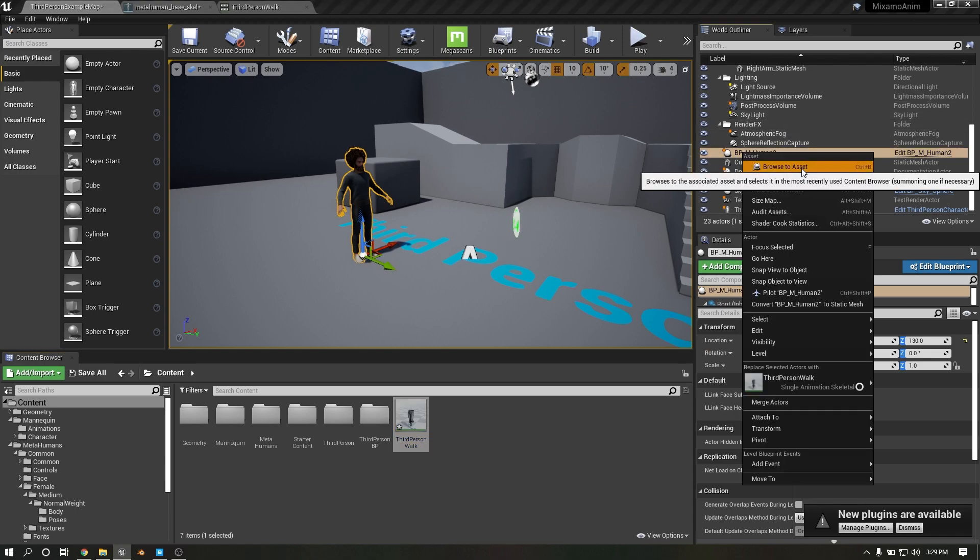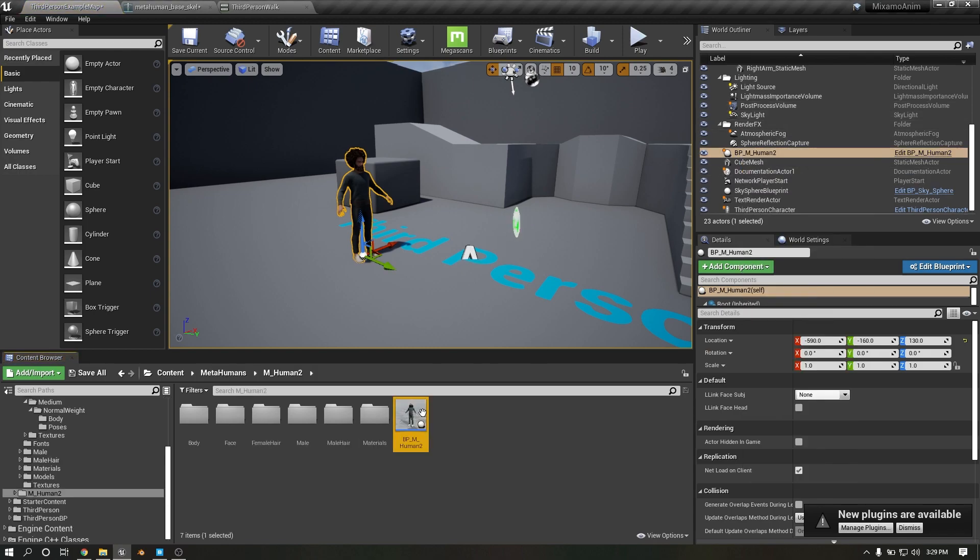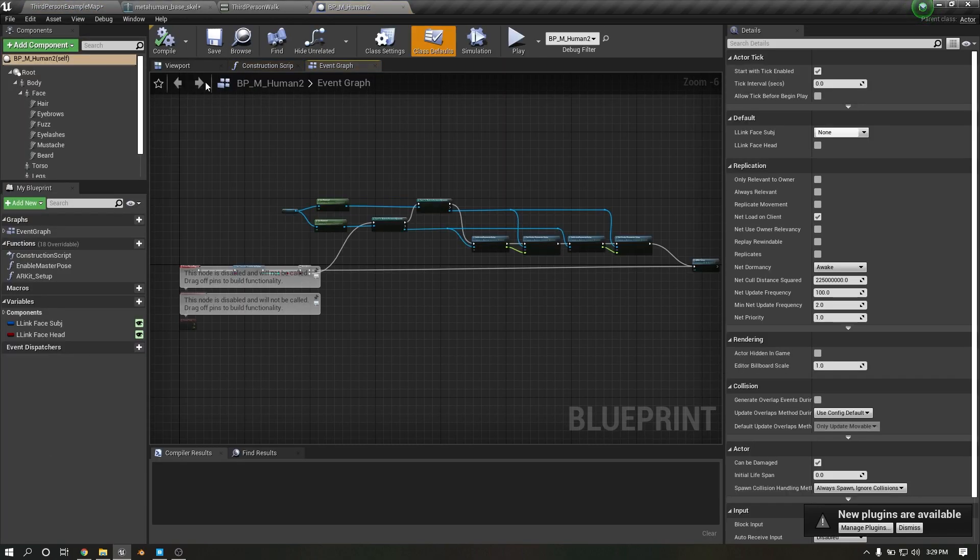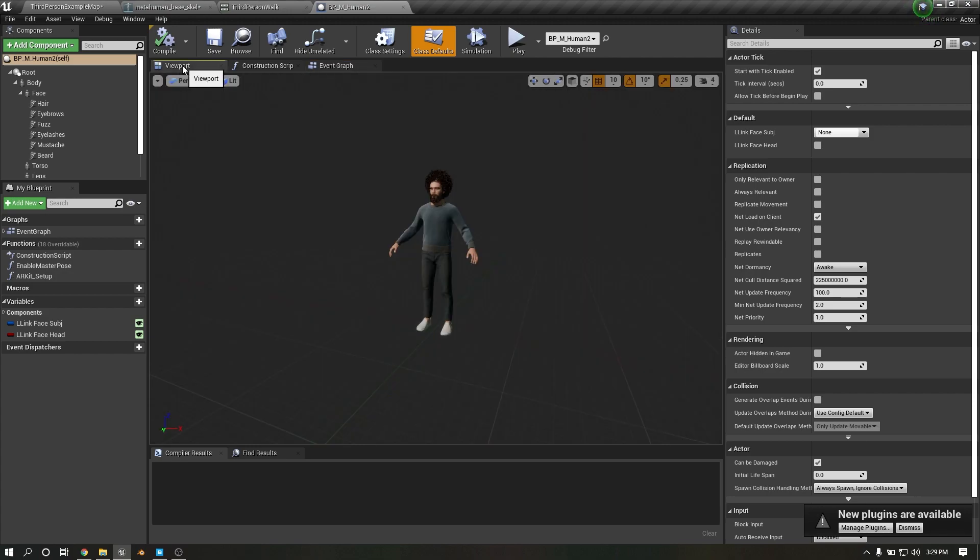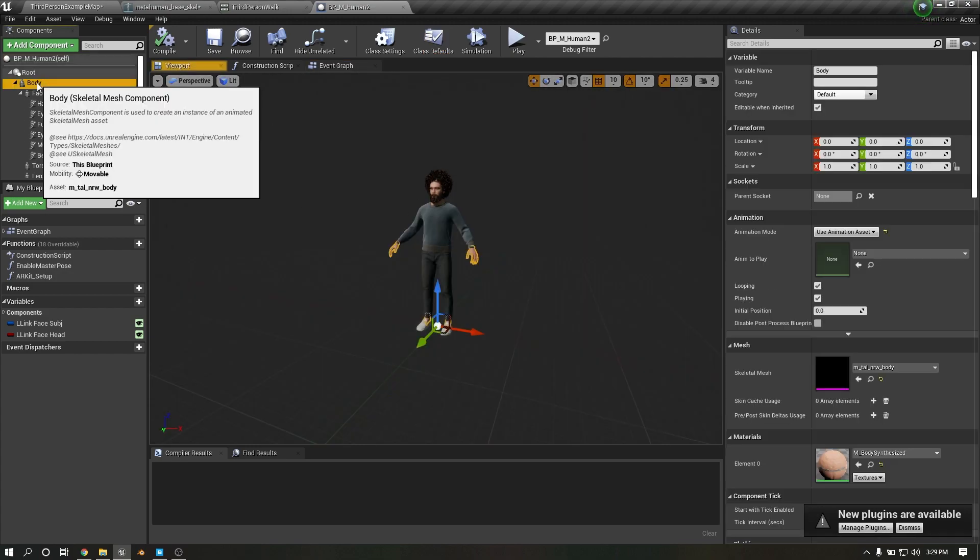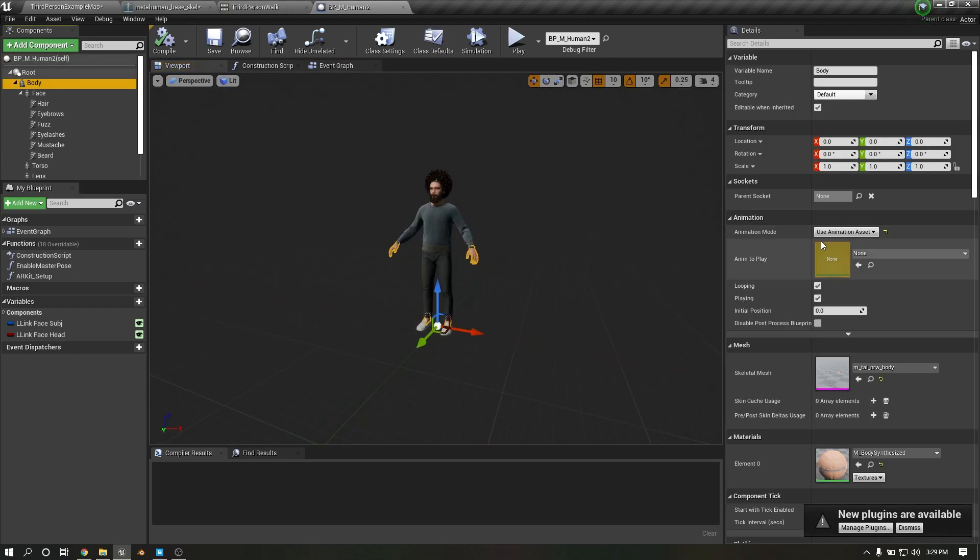Browse assets, double click, go to Viewport, click on body, just apply it.